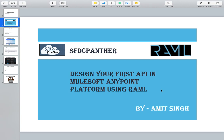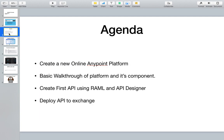Welcome back. In this video, we're going to learn how to develop our own API with the help of RAML using MuleSoft Anypoint Platform. We'll see how to create an online account, develop and manage APIs, publish those APIs to Exchange, host them in CloudHub, and get a basic walkthrough of all the components available on the Anypoint Platform.